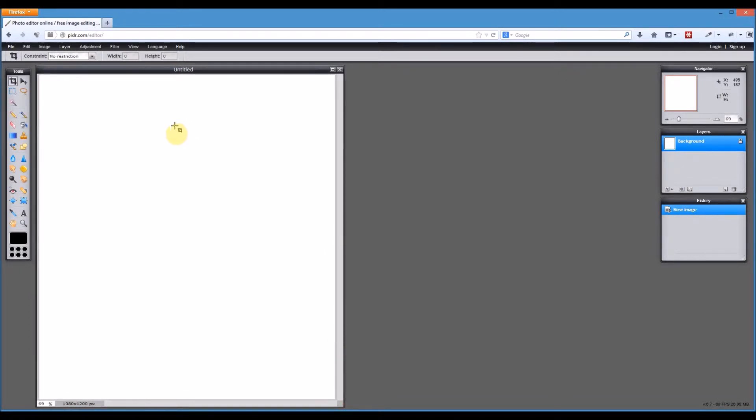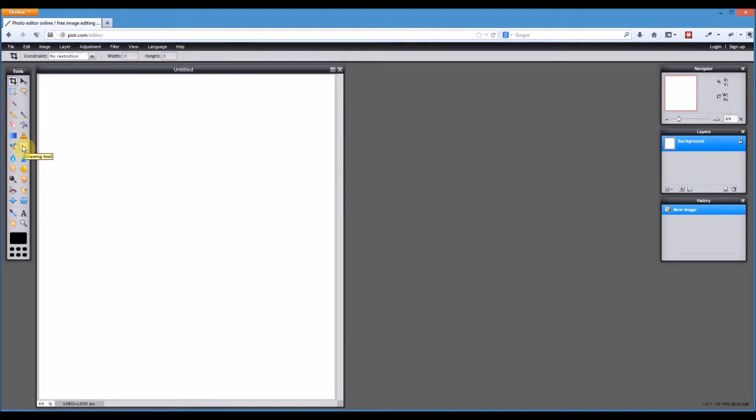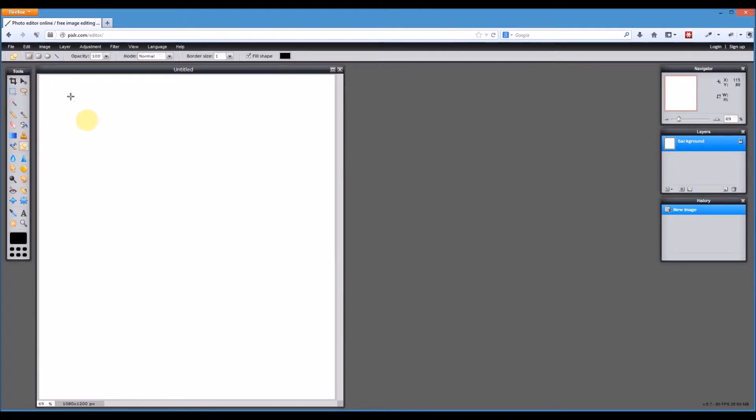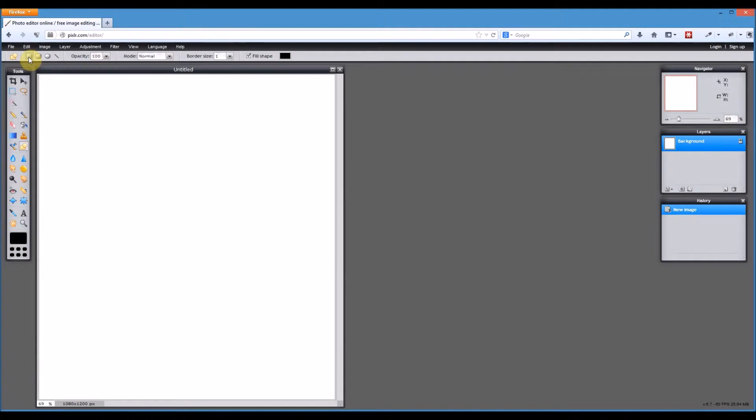The easiest way to create a wireframe is to use the shapes tool. The shapes tool or the drawing tool as it's known in Pixlr can do lots of different things. But for doing a wireframe for a website usually we're just drawing a bunch of boxes on the screen. We can either use the rectangle tool or the rounded rectangle tool.